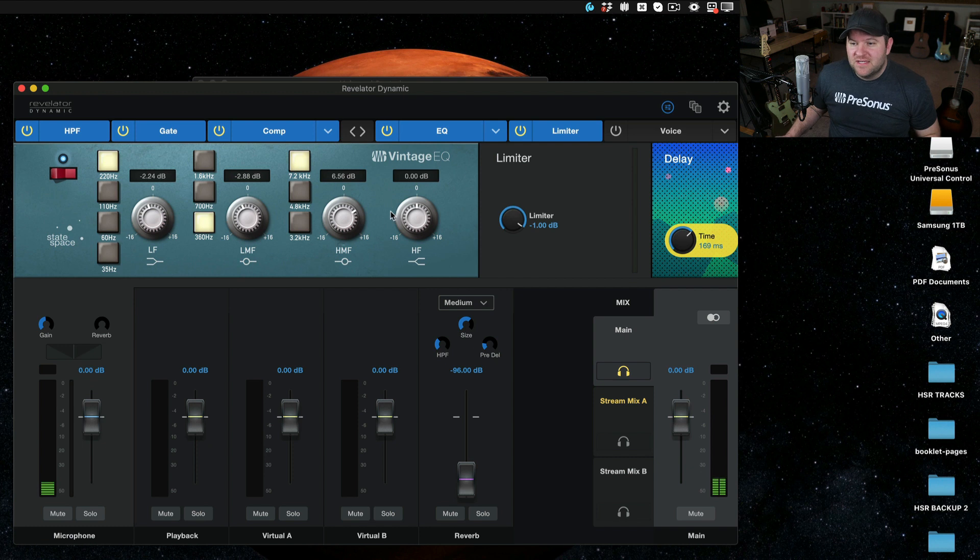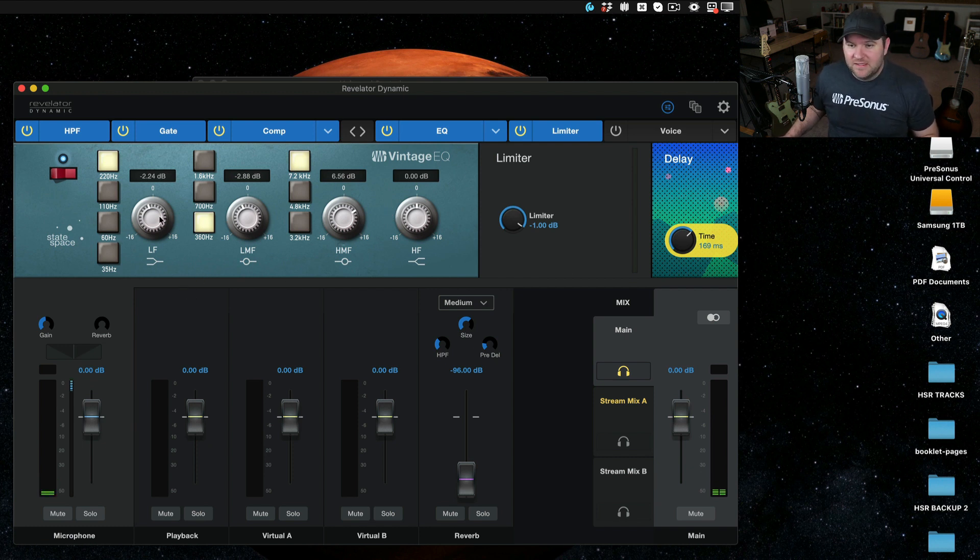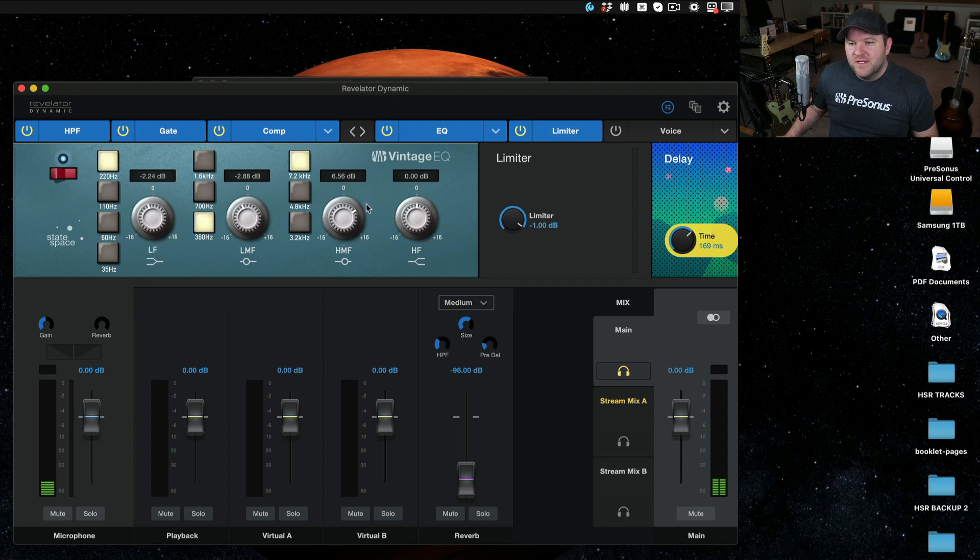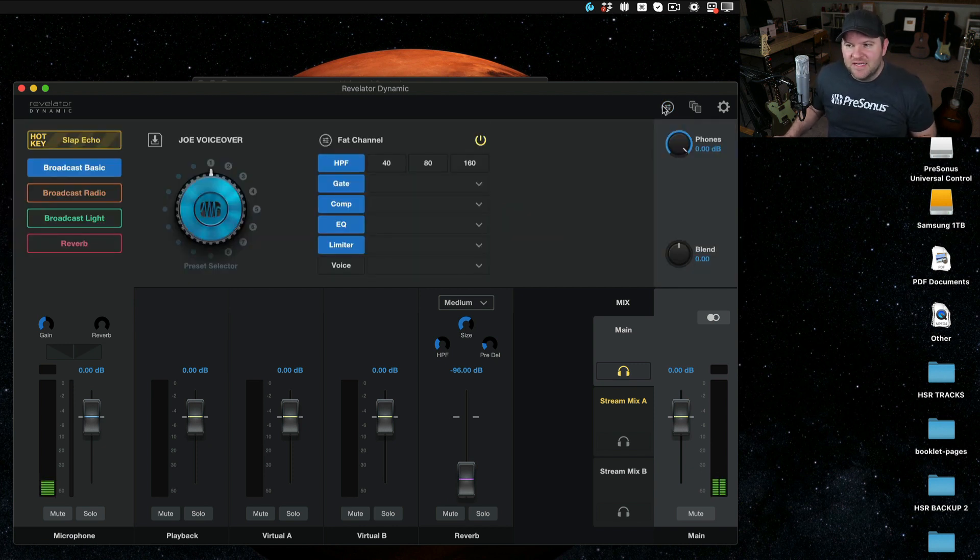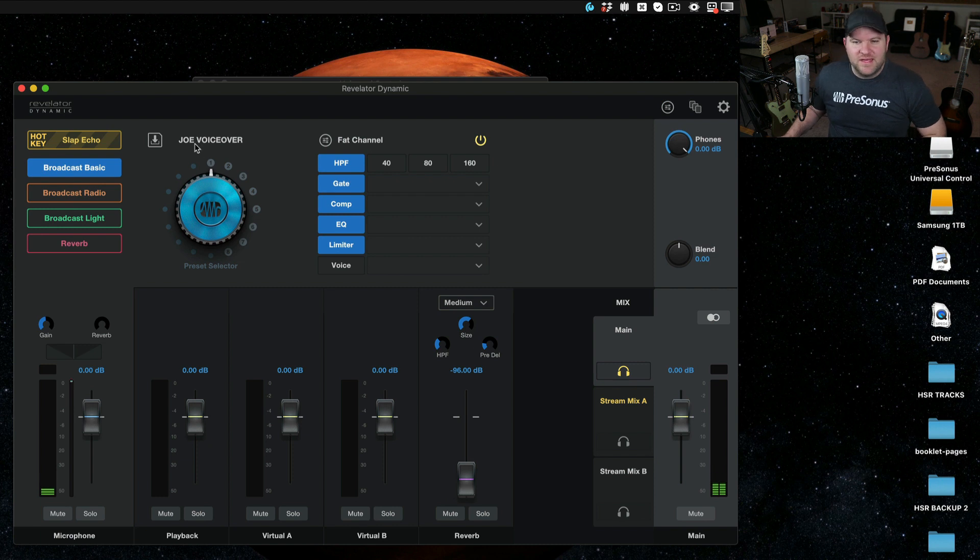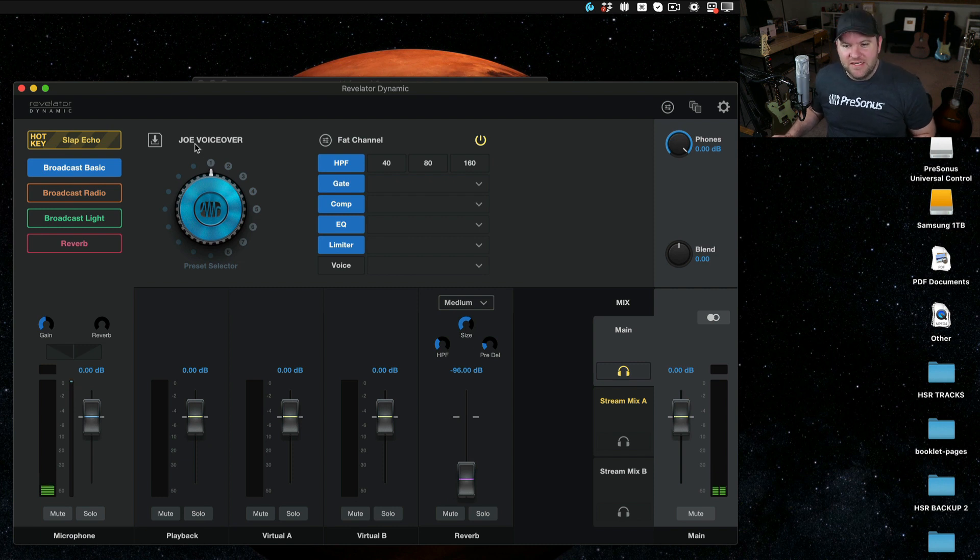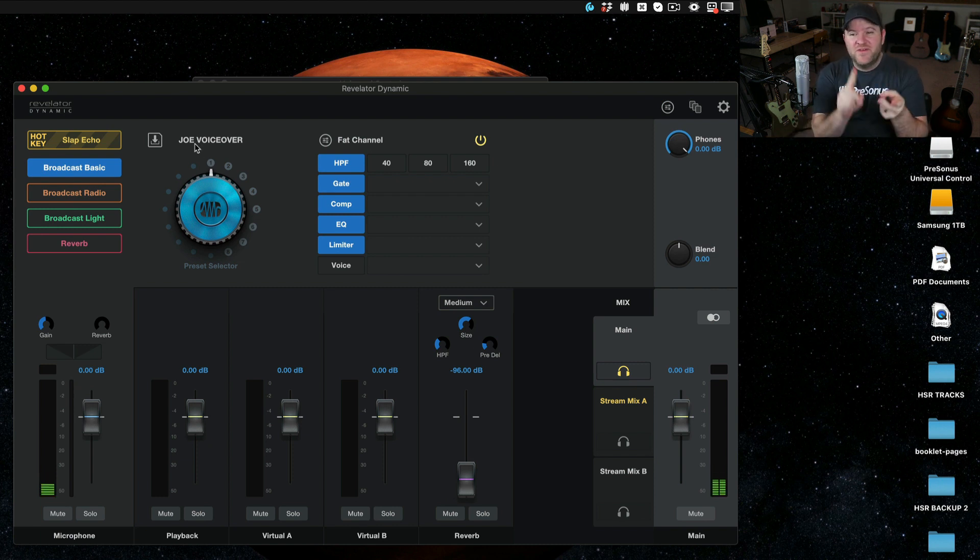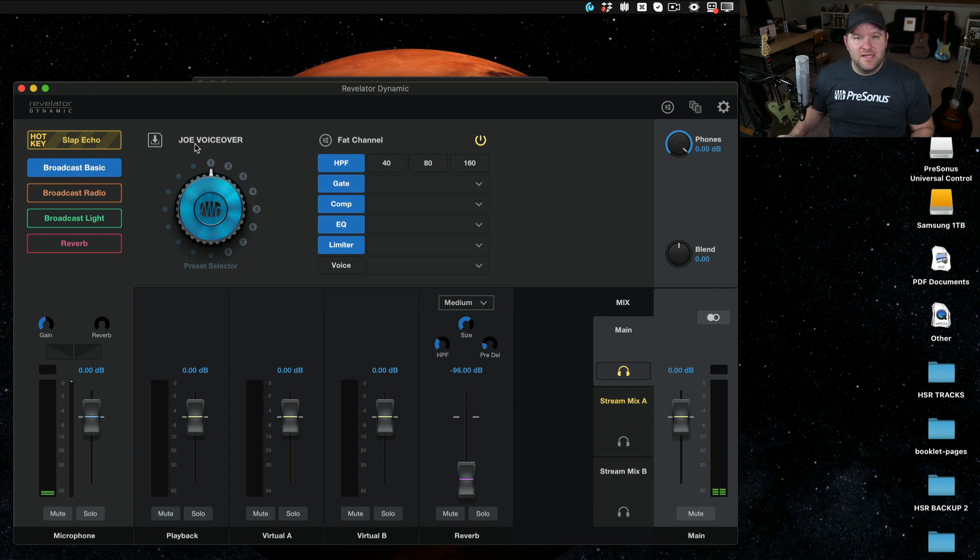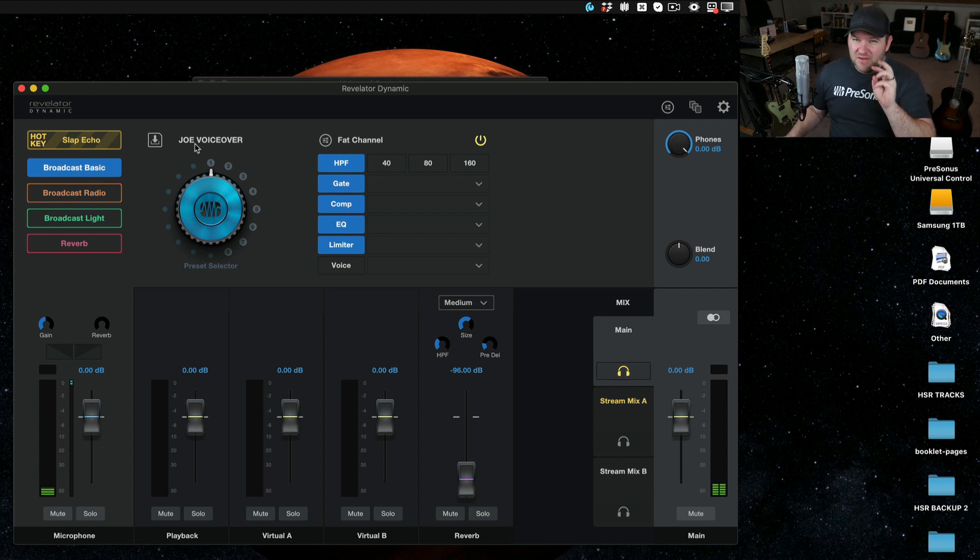For example, this is how I have things set up for my Revelator Dynamic. I remove a little bit of low end here, a little bit of low mids, boost a little bit of the top end to make it sound nice and crisp. And I can save all of that as my preset here. So we've got presets out of the box. We've got customization to make it sound exactly like you want.